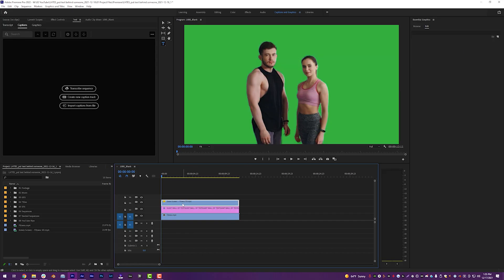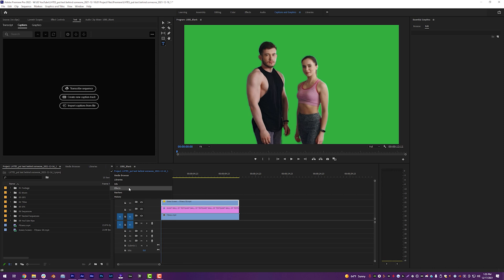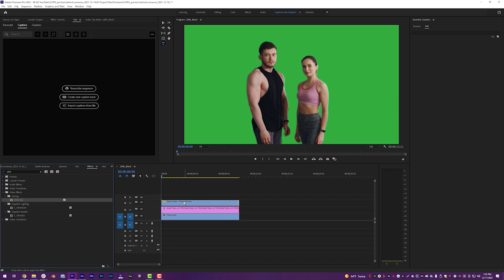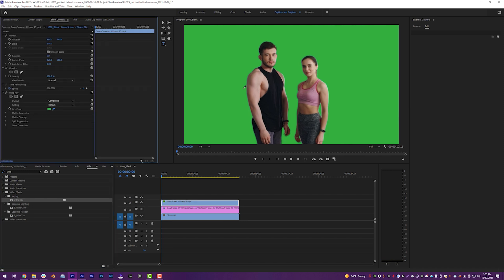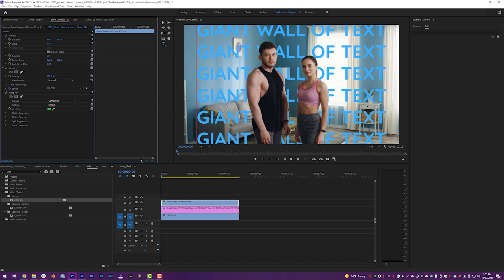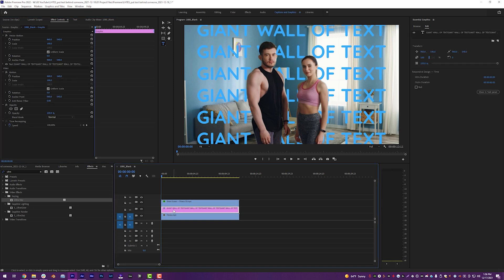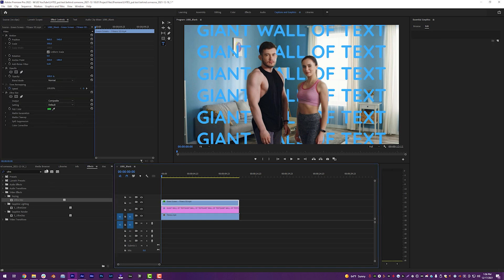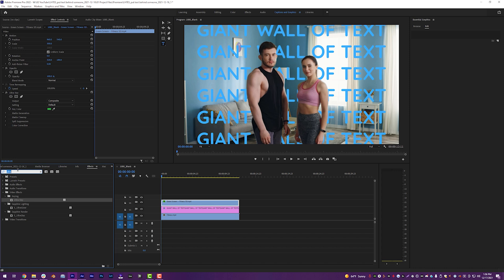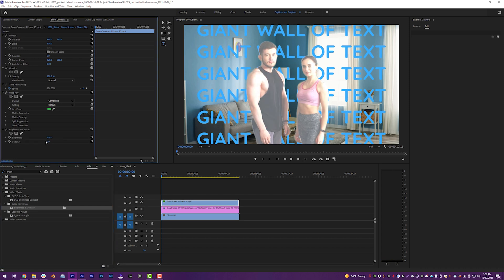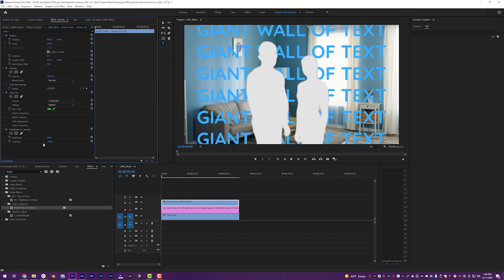So what we're going to do is in our effects inside of Premiere, we are going to search ultra key and drop an ultra key on that top video there. And very simply in our effect controls, grab the eyedropper and grab the background and actually does a weirdly better job than After Effects for some reason. But we're not here to debate it. Okay, so now on our giant wall of text. Oh, just kidding. On our green screen layer, we are going to search for brightness and contrast. And we are going to drop a regular brightness and contrast on that green screen, turn the brightness up to 100 and the contrast down to negative 100 because we are essentially creating a fake matte inside of Adobe Premiere.